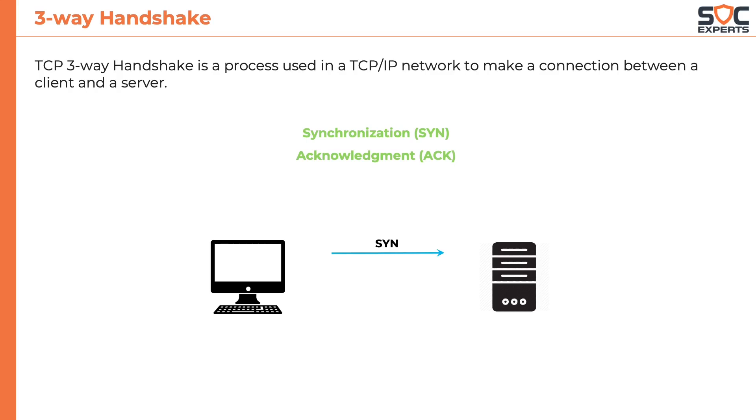If the server is willing to communicate to the client, it responds with an acknowledgement ACK packet. It also expresses its intention of talking back to the client with its own SYN packet. Together, it is SYN-ACK.